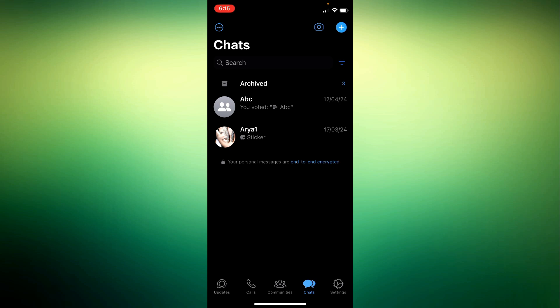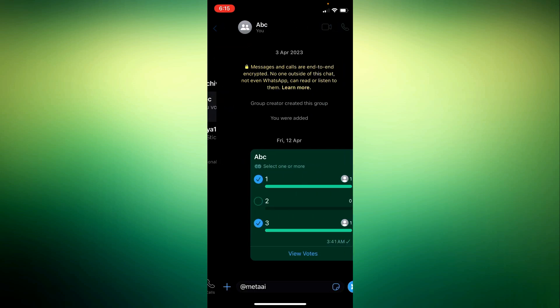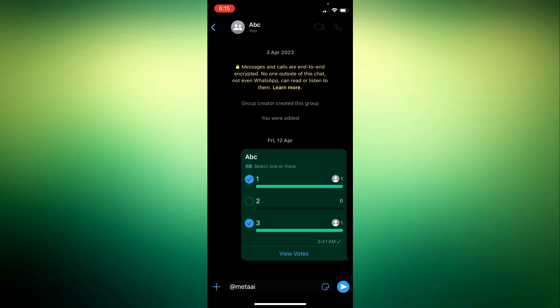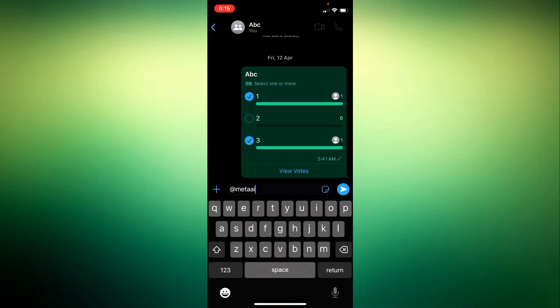Step 5. Keep an eye on updates. If you don't immediately see the Meta AI option in your WhatsApp, don't worry. WhatsApp often rolls out new features gradually to different users and regions. Keep checking for updates and be patient if the feature isn't available yet.